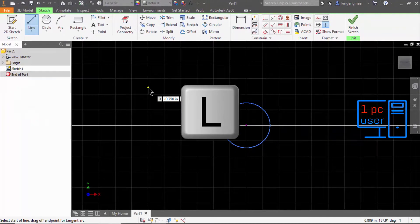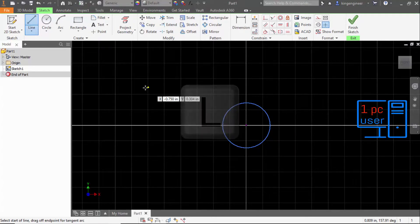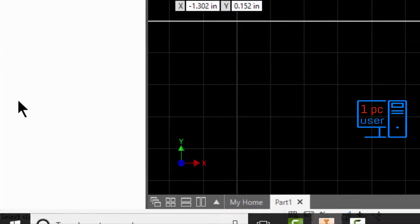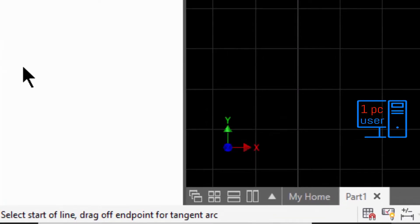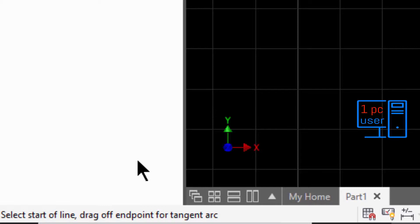After pressing L and activating the line command, it shows 'Select start point' and 'Select start of line.' It also shows the endpoint for a tangent arc. I will talk about tangent arc in future videos.